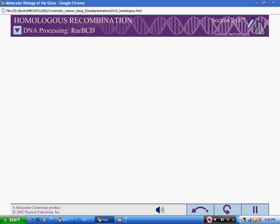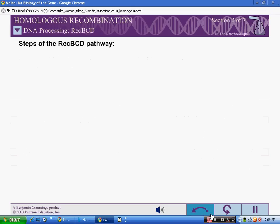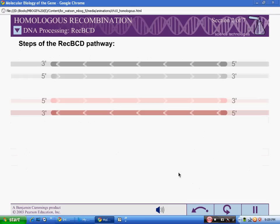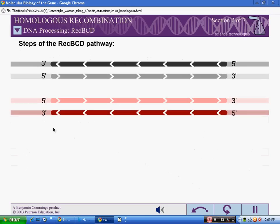The mechanism of recombination in E. coli is called the REC-BCD pathway. This mechanism closely follows the double strand break repair model of homologous recombination.